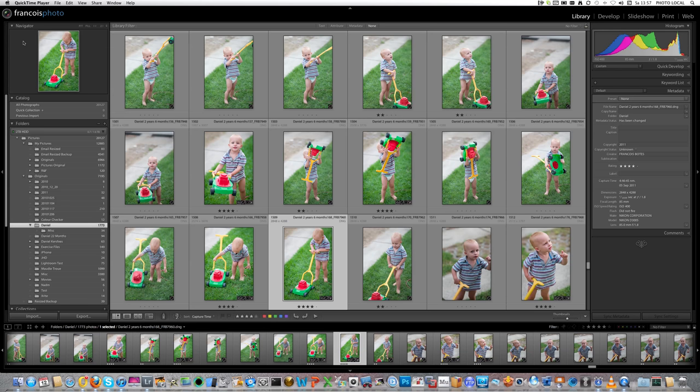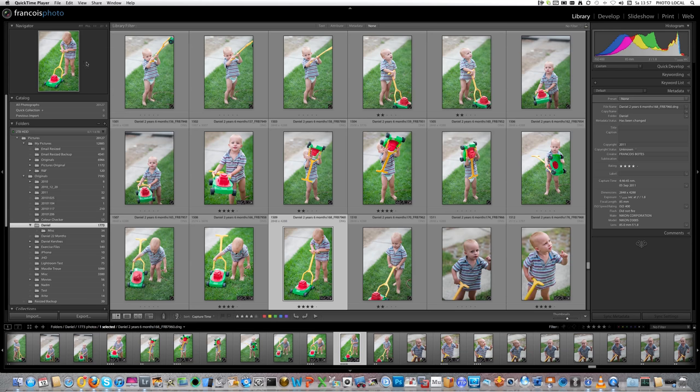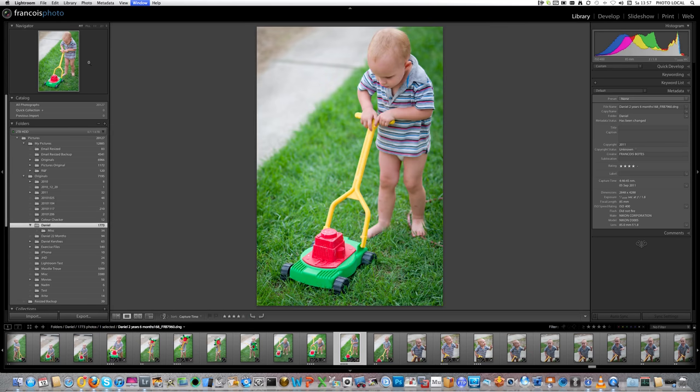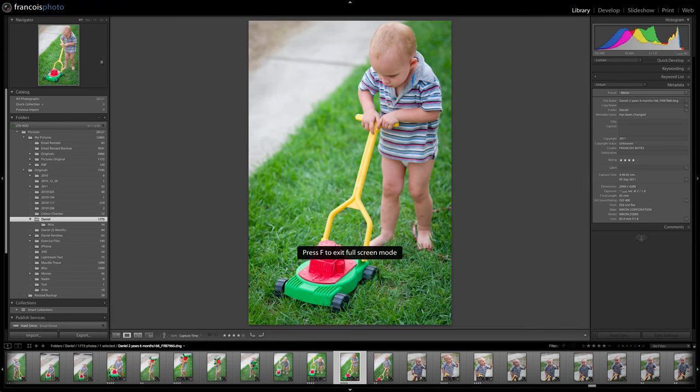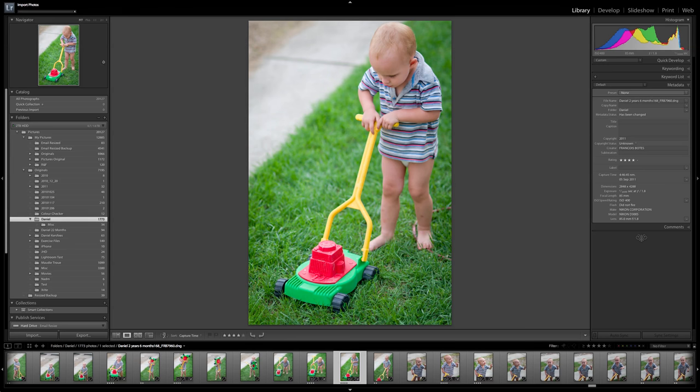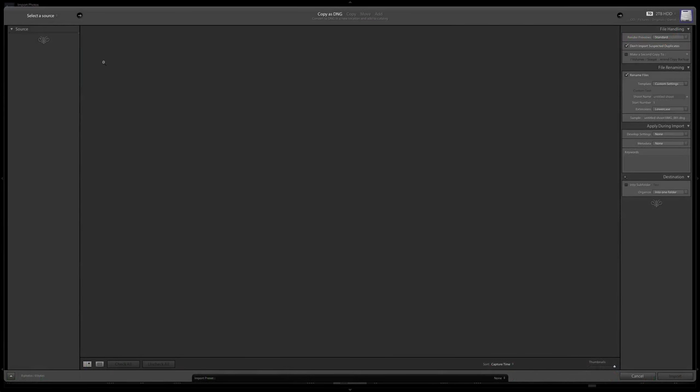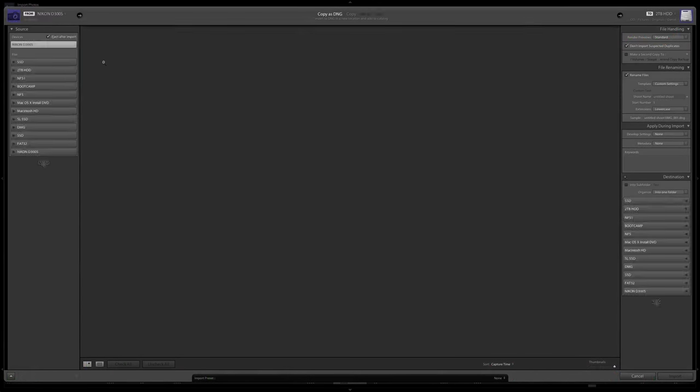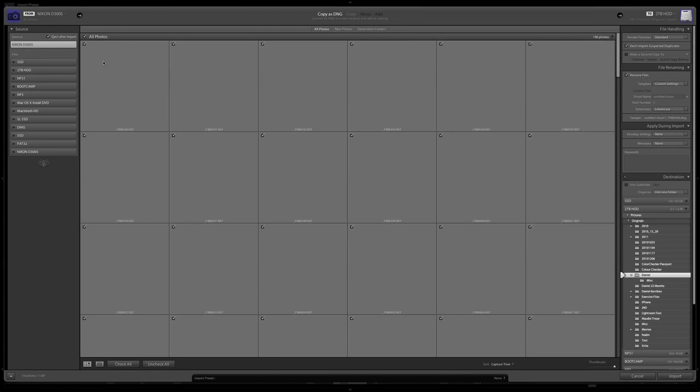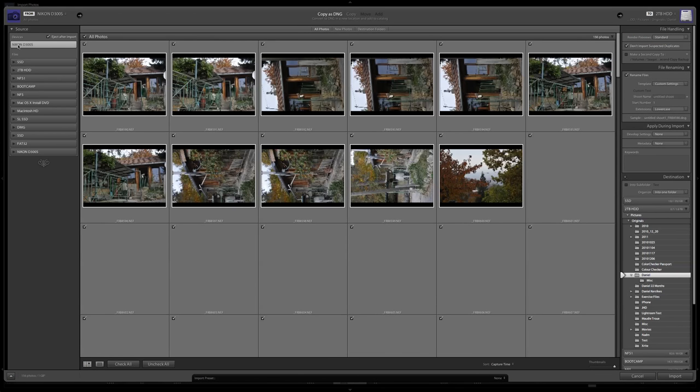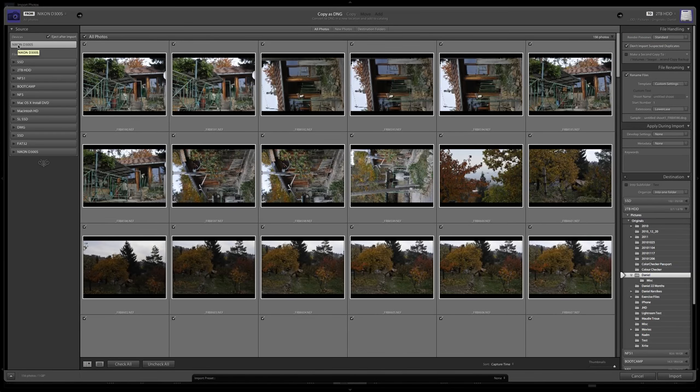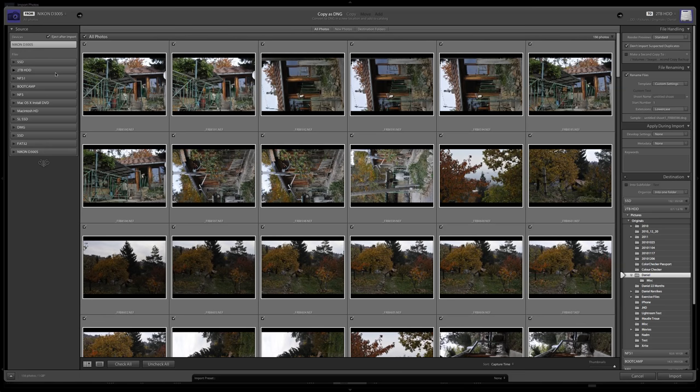So in Lightroom, I'm going to import and set your media card in your USB reader and it will automatically go to the import screen. Now, make sure your source is your right source and eject after import so that as you are ready, you can remove your card. Then, as you raw shoot, you must always copy as DNG.